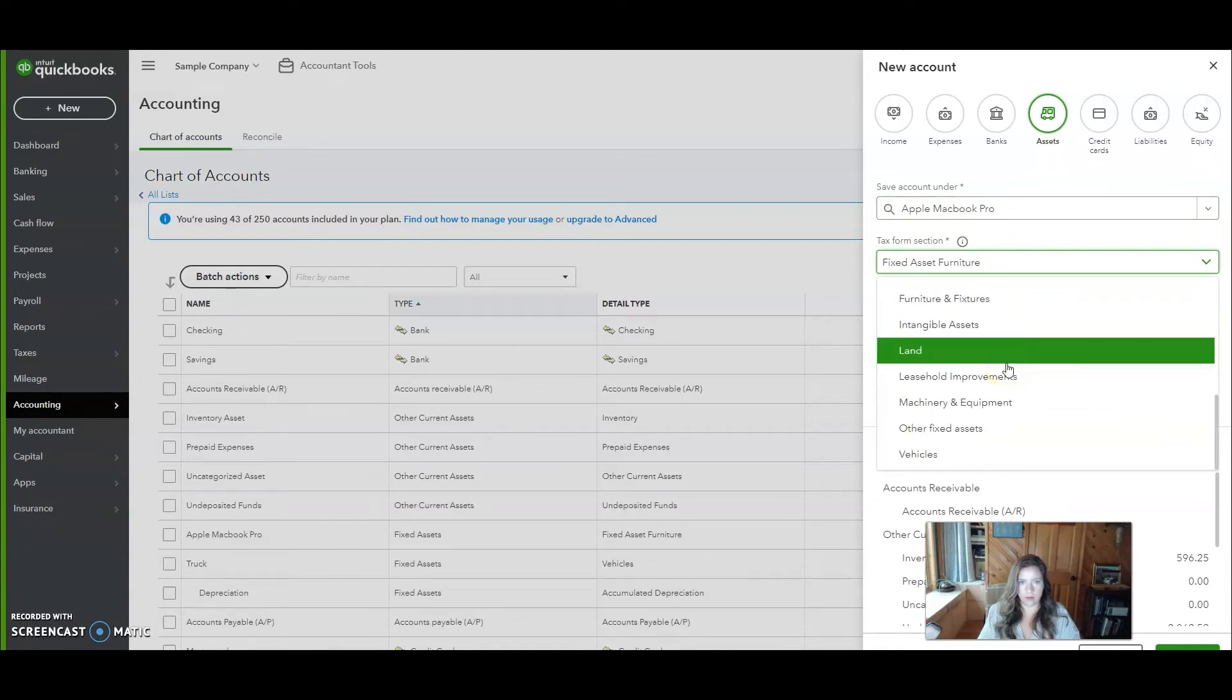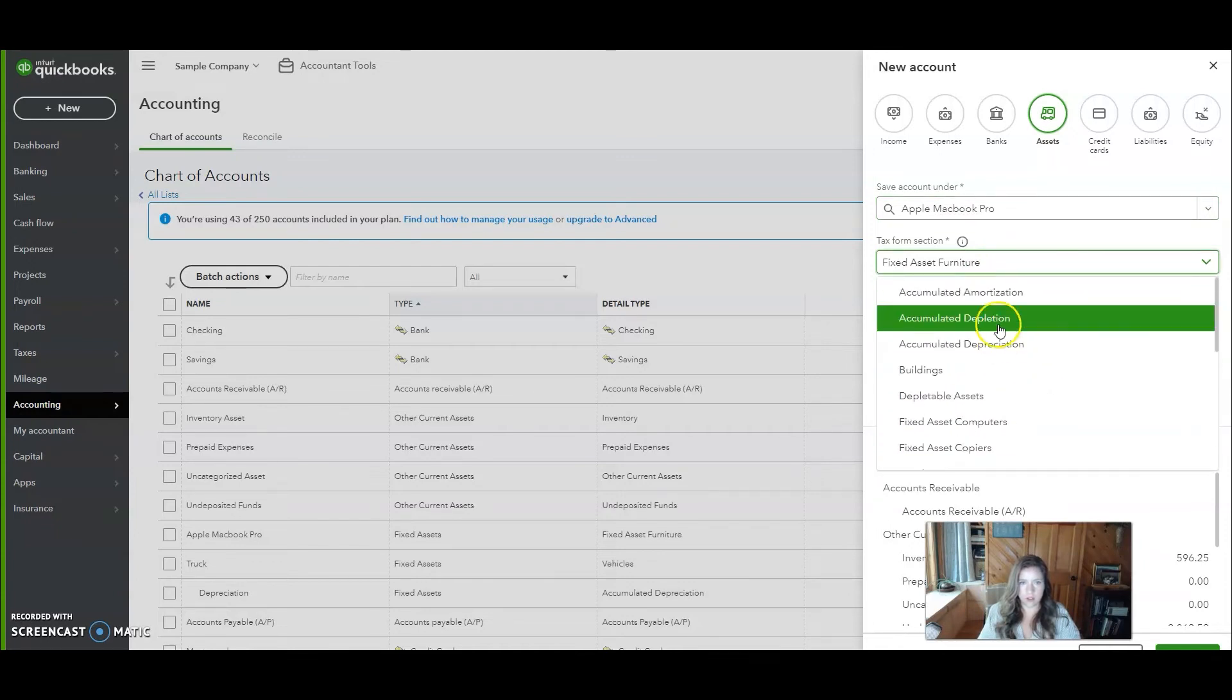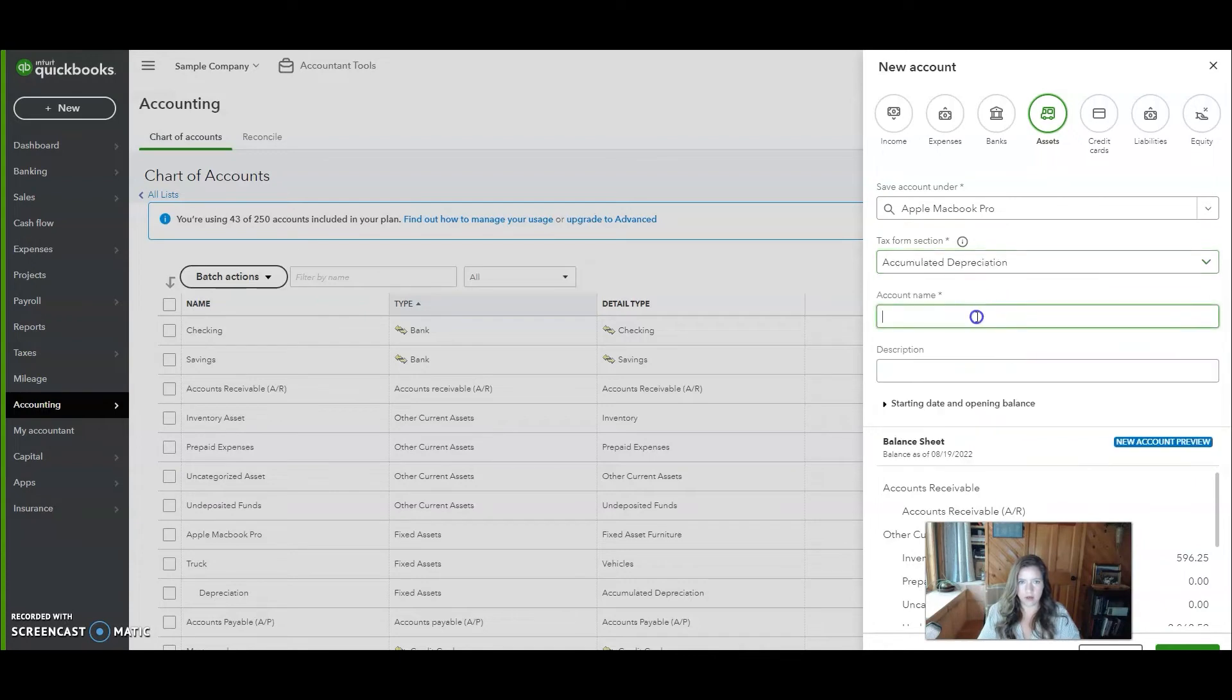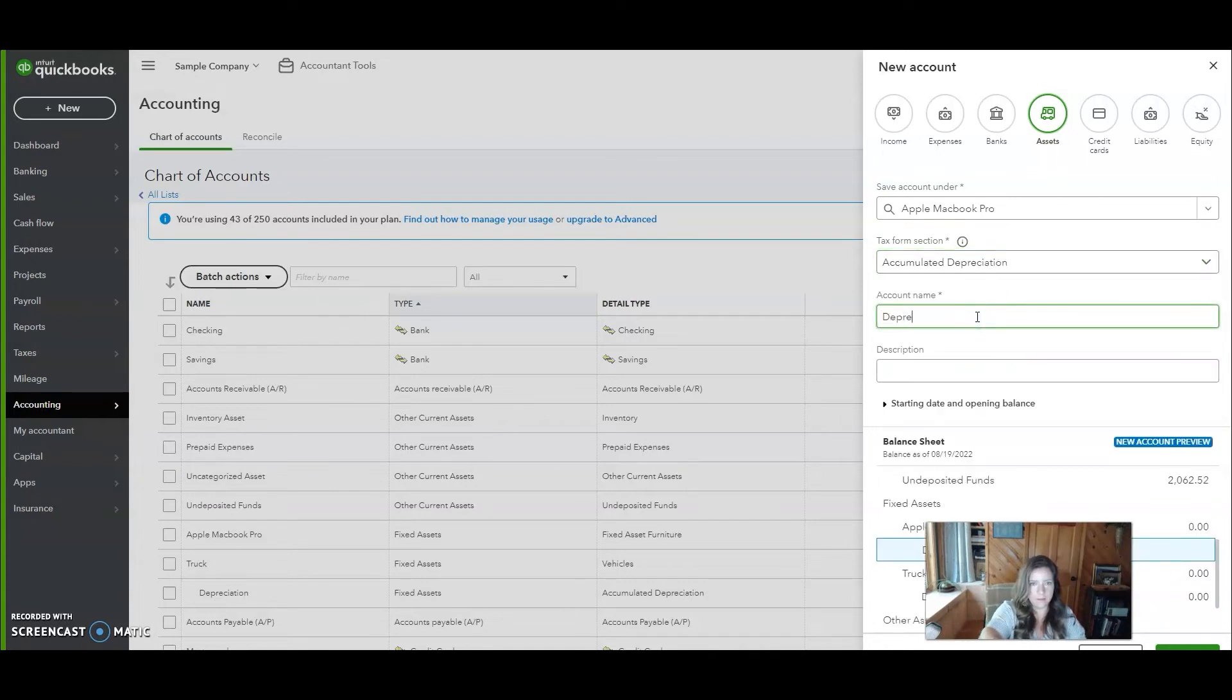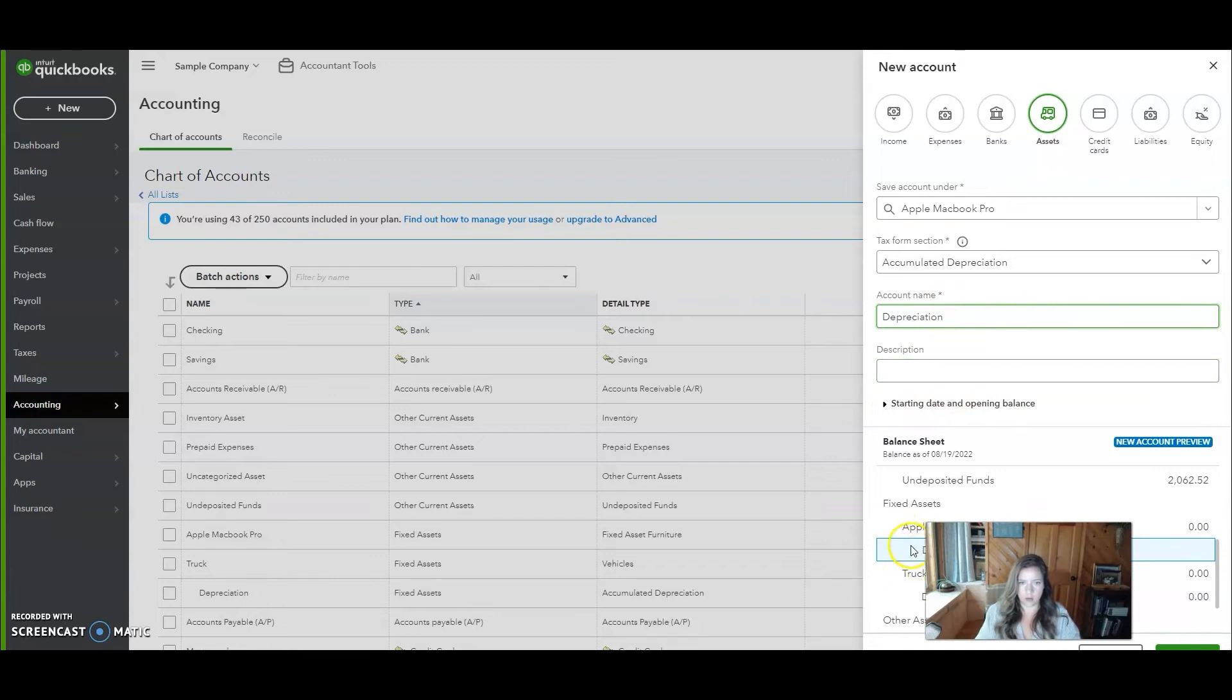And we want accumulated depreciation right here. Account name, we'll just call it depreciation. No description. And you can see here that it's shown under the MacBook and then click save.